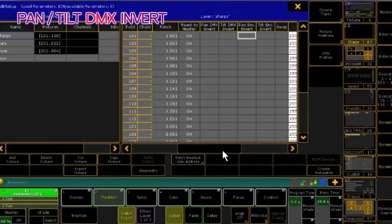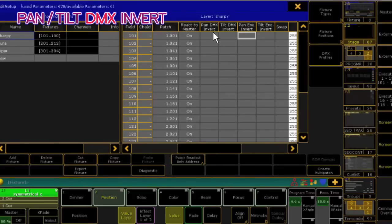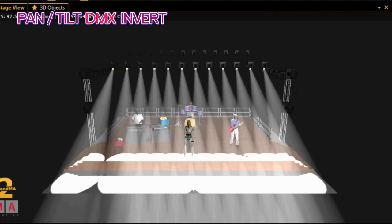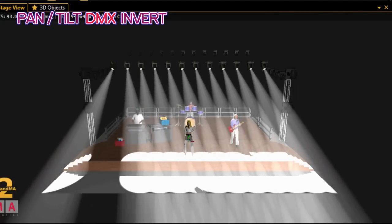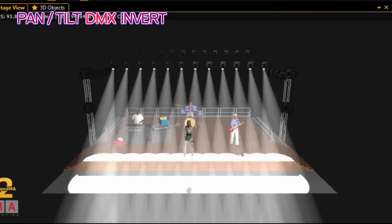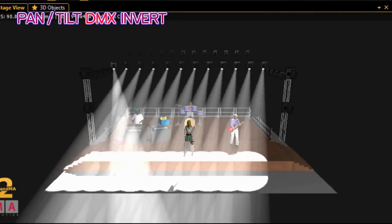Setting the DMX invert option to on for pan or tilt will flip the data of the actual DMX output for those parameters. So, when you turn the encoder wheel, the light will now move in the opposite direction as before. But this is because it has reversed the actual DMX output.